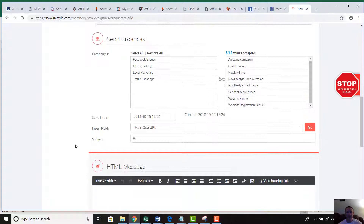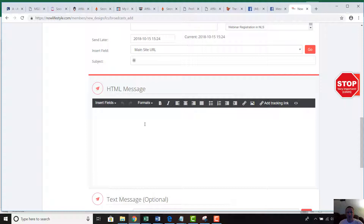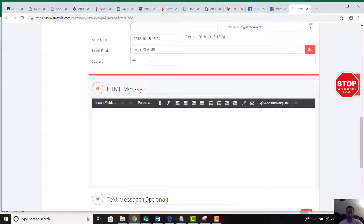When you're putting in your information, of course you want to have a great subject line. You want to make it enticing and curiosity-provoking so they actually open the email. You could say something that makes them really curious, and then say 'pics inside' or 'pictures inside' to draw them in further.